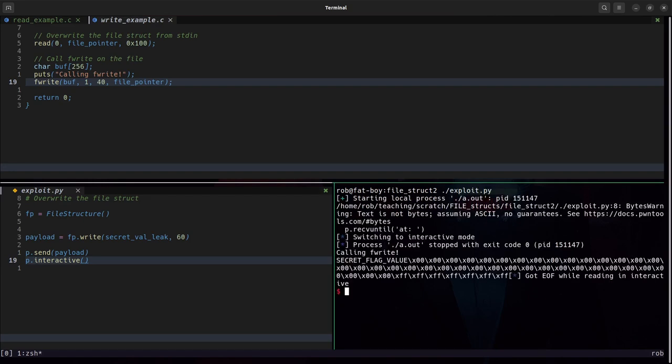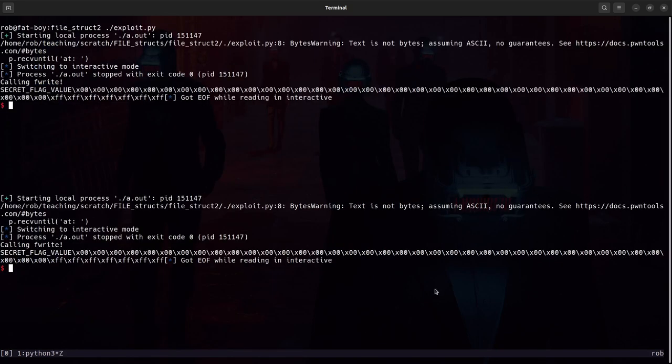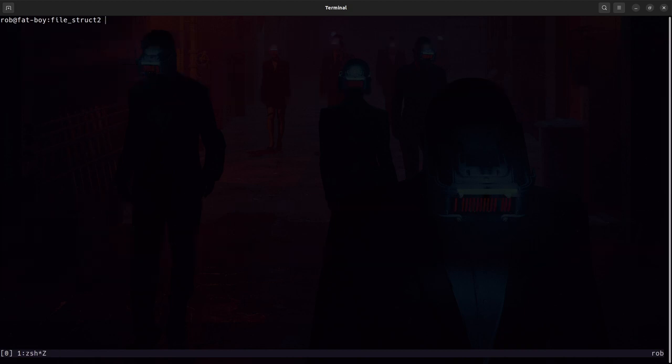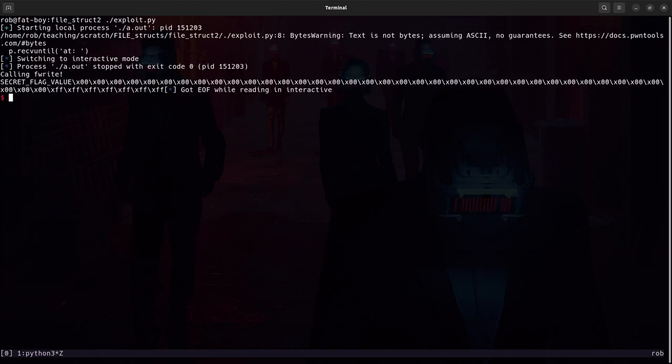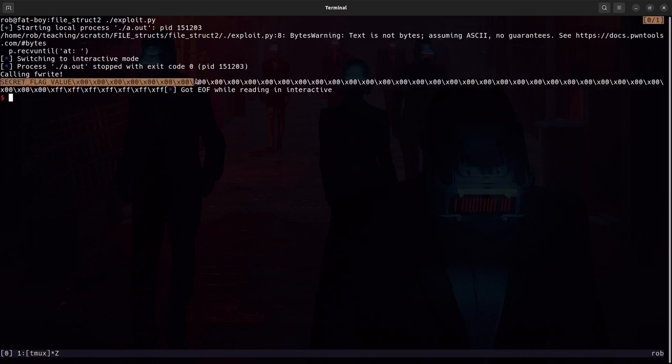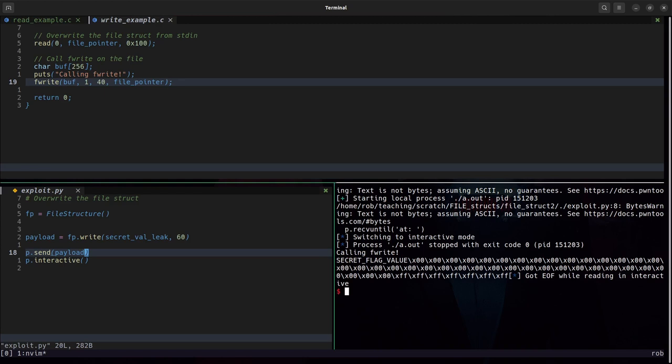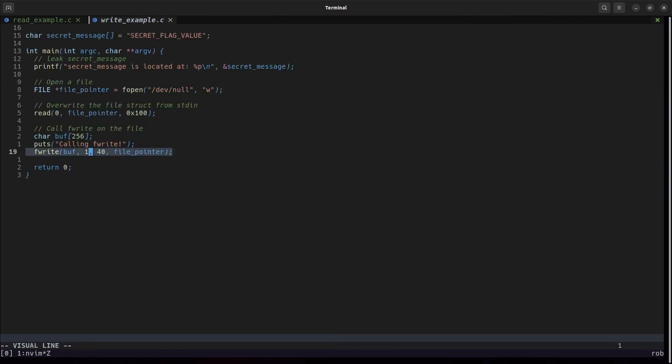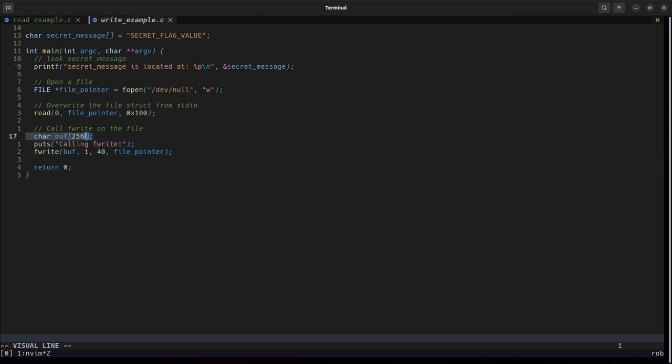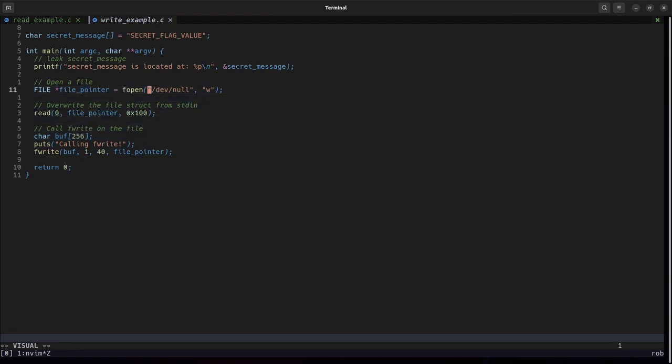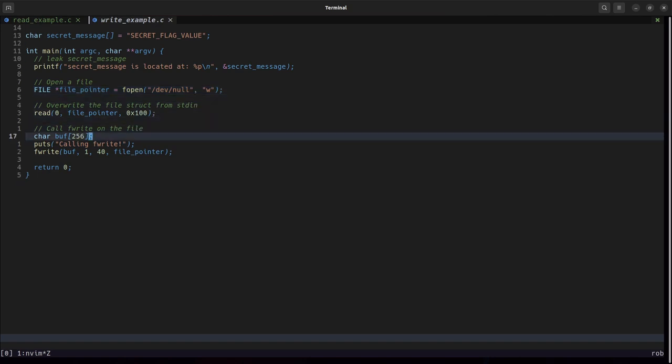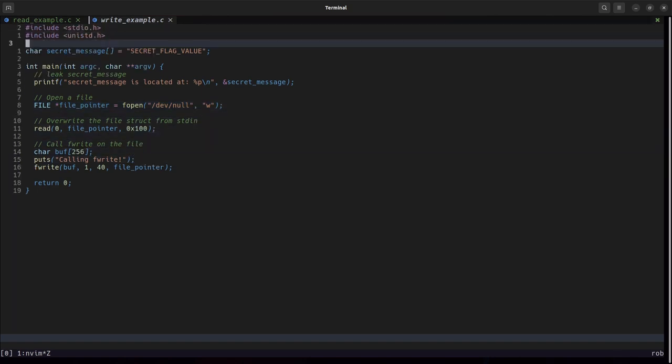We run the exploit and we see that the secret value is leaked out along with a large number of bytes that immediately follow it. So we were able to craft a file structure that turned this fwrite call instead of writing this empty buffer to dev null.